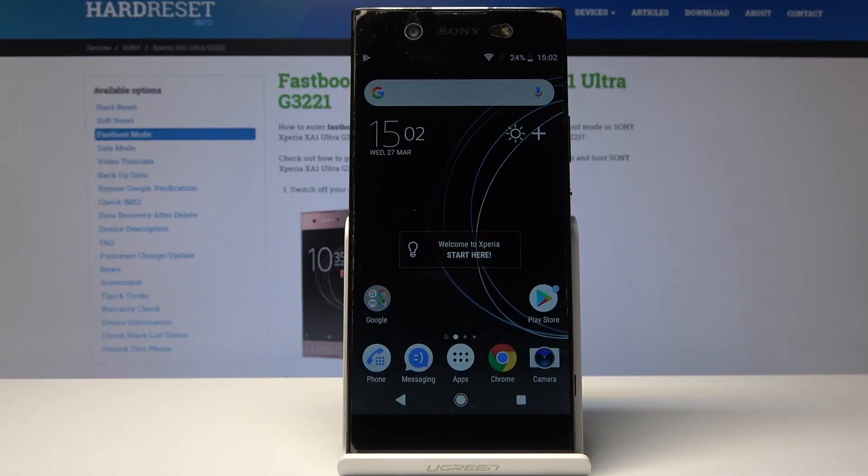Welcome. In front of me is the Sony Xperia XA1 Ultra, and I'll show you how to change the language on this device.